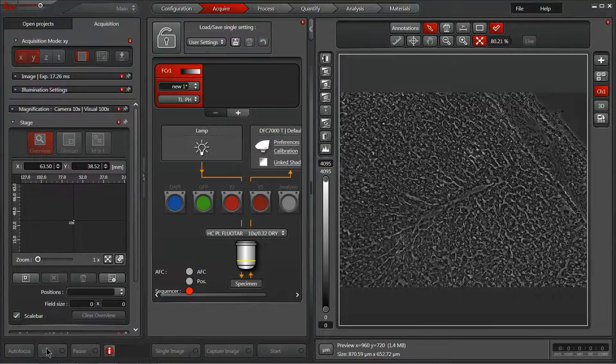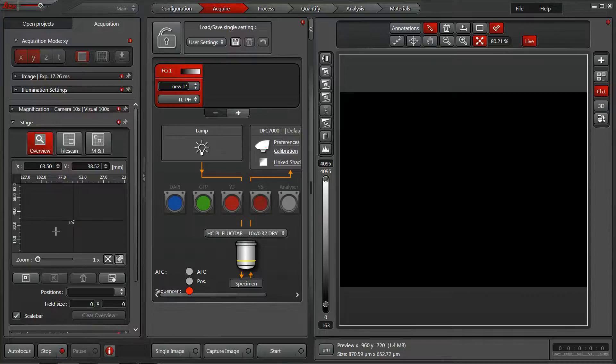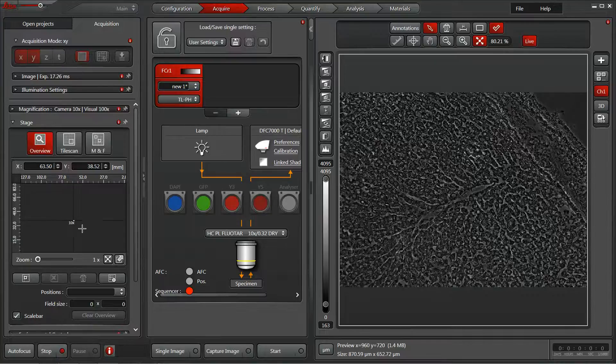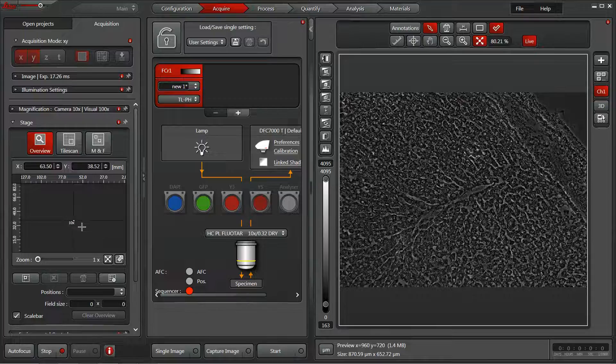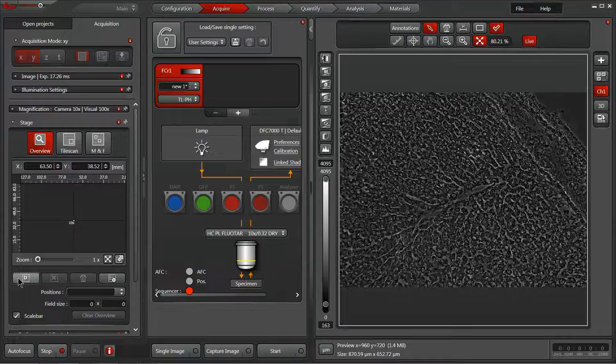By hitting live, I can find the two opposite corners of a field I'd like to capture within the overview. To add a position, simply click this left box here.